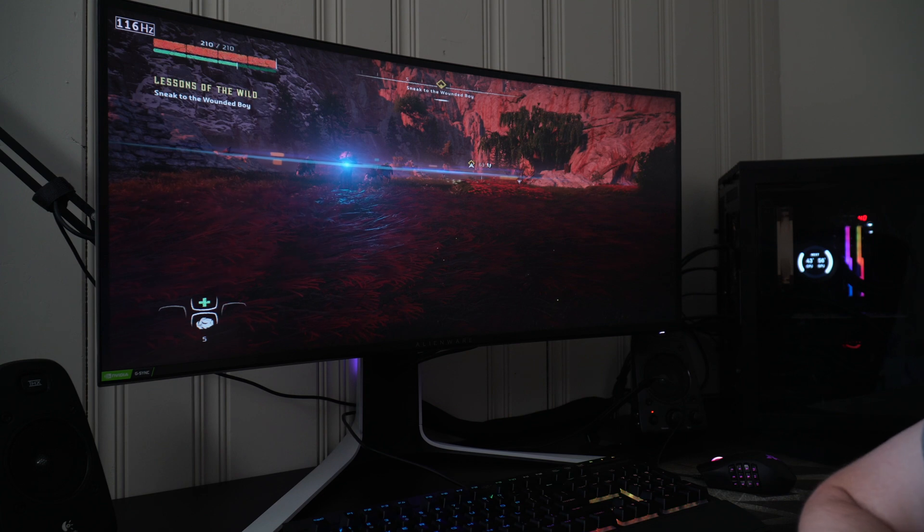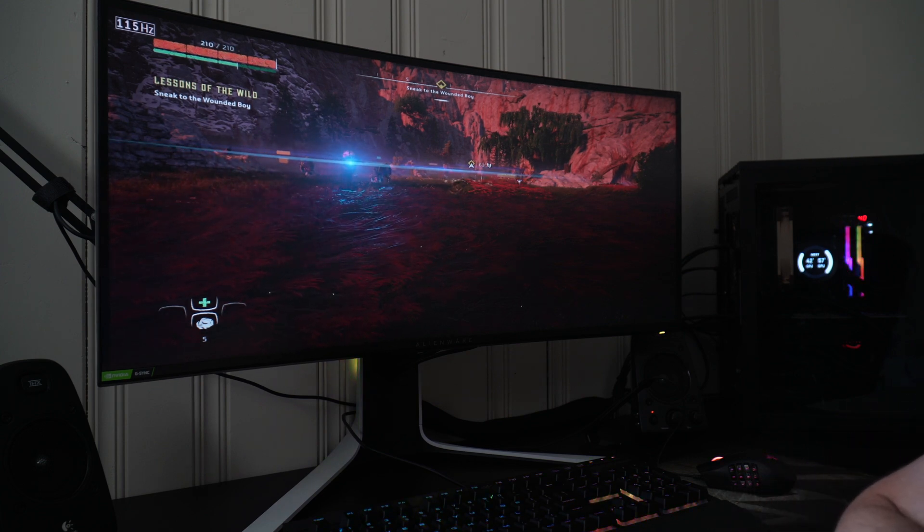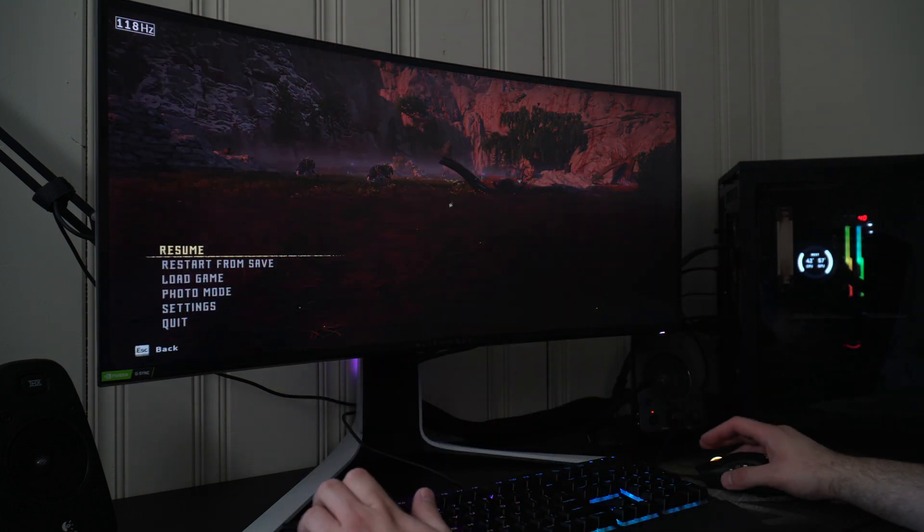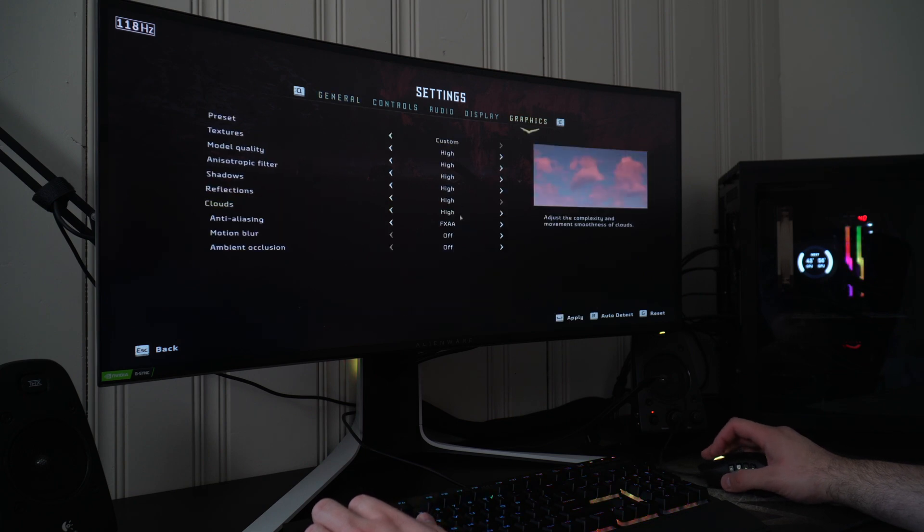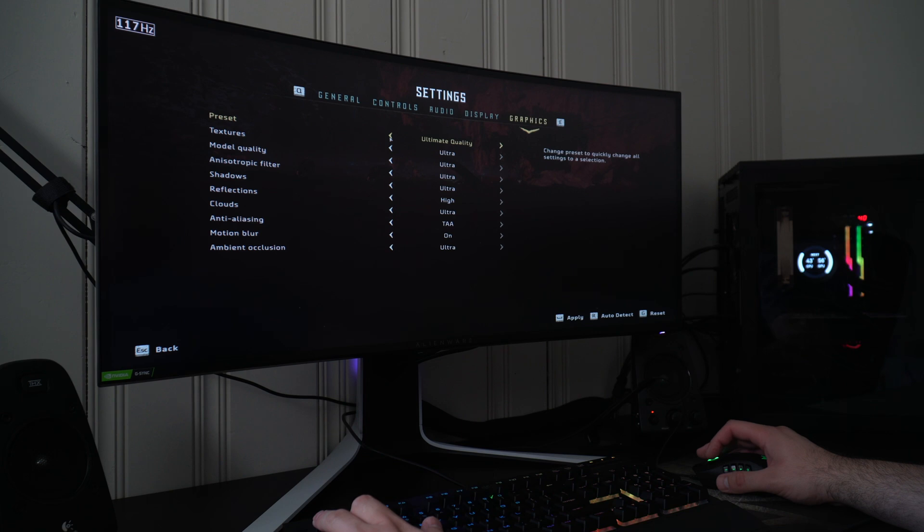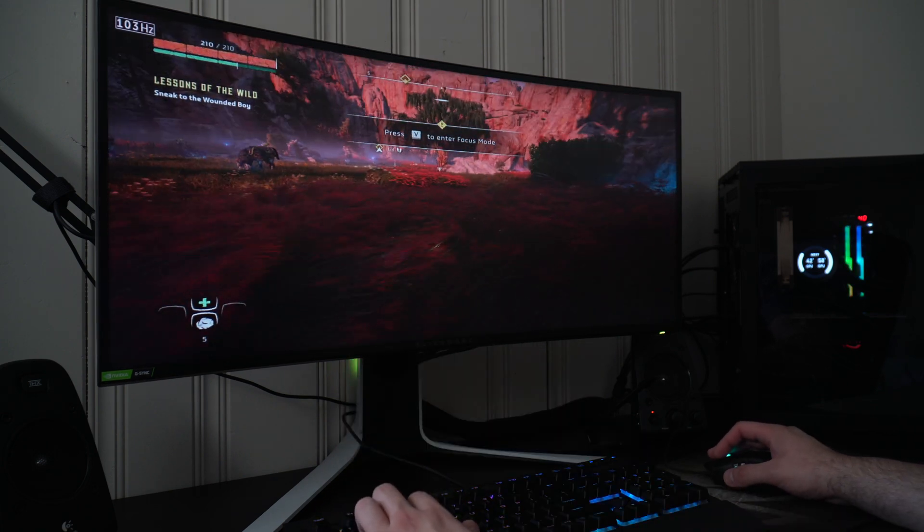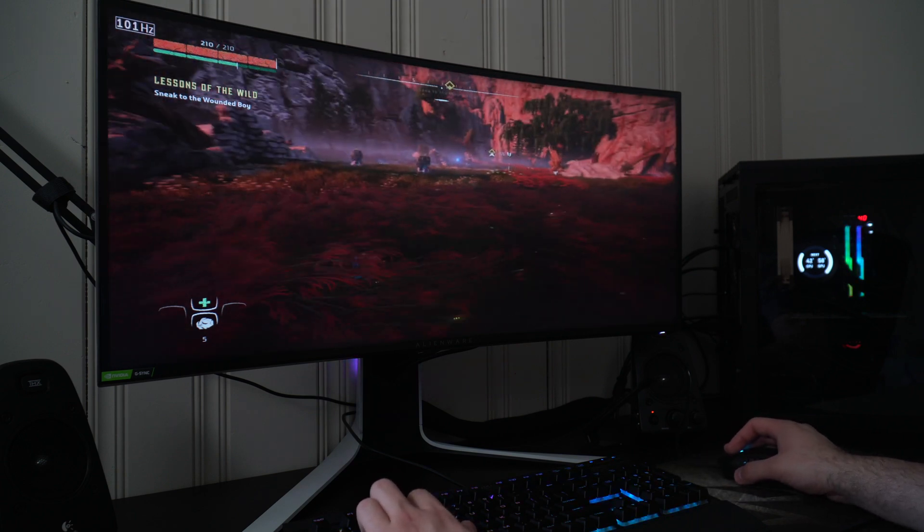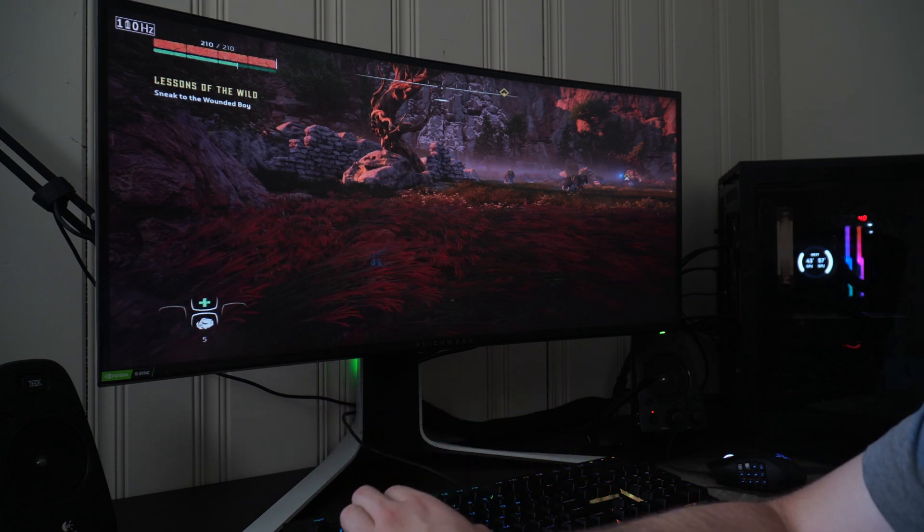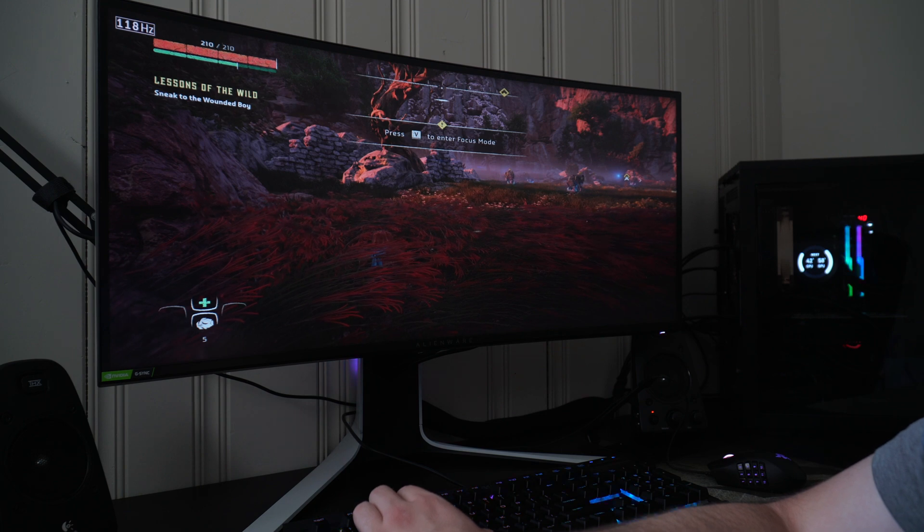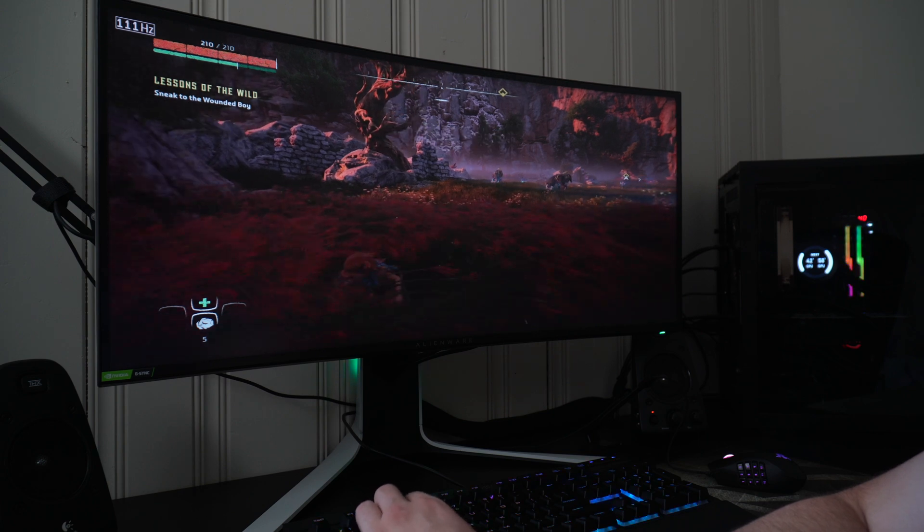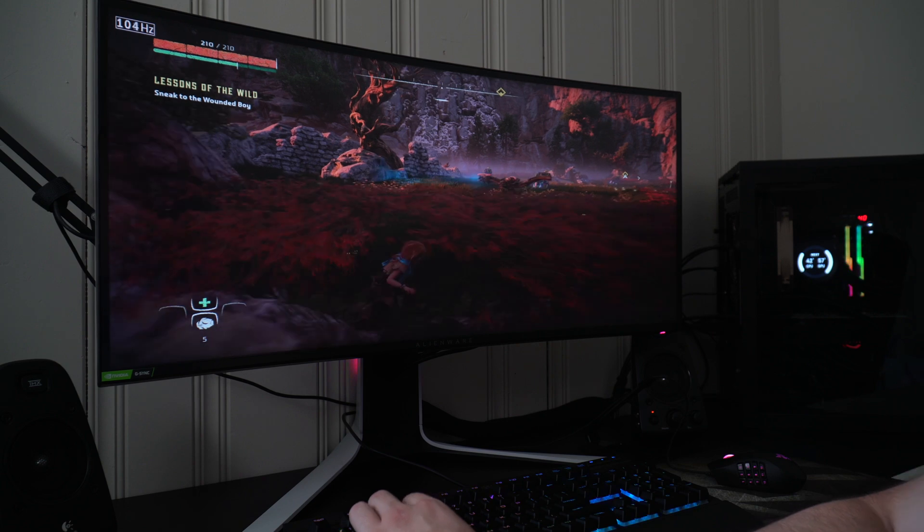The frames per second increase over 3440 by 1440 is, I don't know, 30 frames minimum. I was getting before 70 to 80 frames per second at 3440 resolution. Now since I switched to 1080p, I'm getting almost 120. The only thing I changed was 1080p. All this stuff is on high, but moving everything to ultra, I'm still getting over 100 frames, 110, 105, 110. Easily playable frame wise, probably 40 to 50 frames more per second than 3440 by 1440.